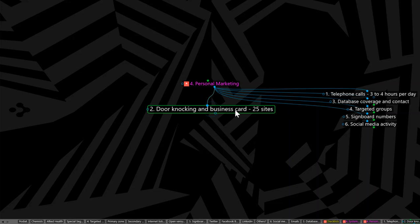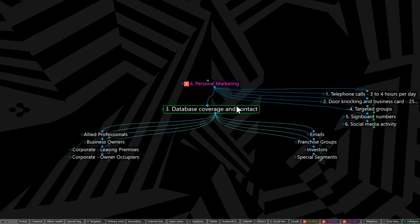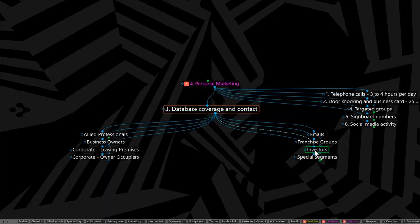Let's look at item number three. Database coverage and contact. So these are the groups you should be connecting with as part of your database coverage. I'll cover them in logical steps. Let's say investors should be at the top of the list because they own the properties or would like to own the properties that you would like to sell or lease over time. So investors will be subject number one.